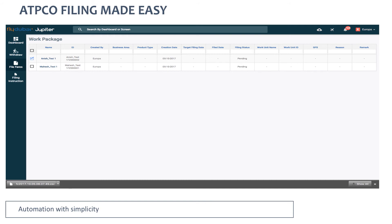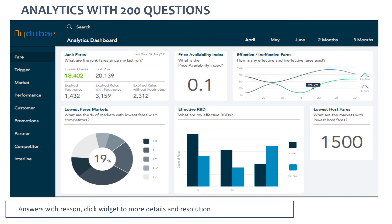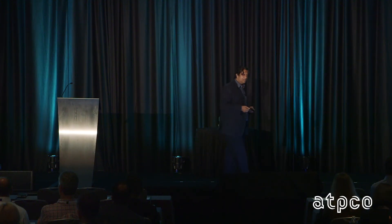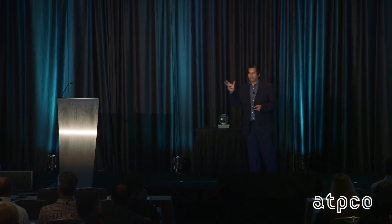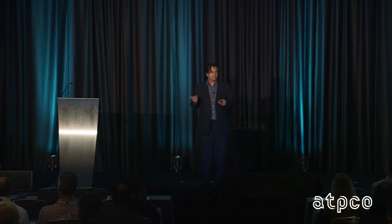Everybody talks about analytics, so we thought about how the pricing analyst actually uses it. After filing fares, questions always pop up. We wrote down about 350 questions and shortlisted about 200. Our analytics module is just question and answer. For example, what are my junk fares? ATPCO's fare manager has a junk fares feature, and we upgraded it — fares that don't work for you also go into junk fares. Each analytics question is answered and then filed back to ATPCO.